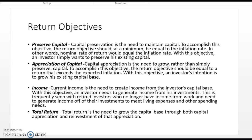The first thing I want to talk about is our return objectives. When anyone is making an investment, they have some specific objectives in mind. Sometimes those objectives are realistic, sometimes they aren't, but they have some purpose for making the investment. Pretty much everyone wants to preserve their capital — that's a universal goal and objective of investing.